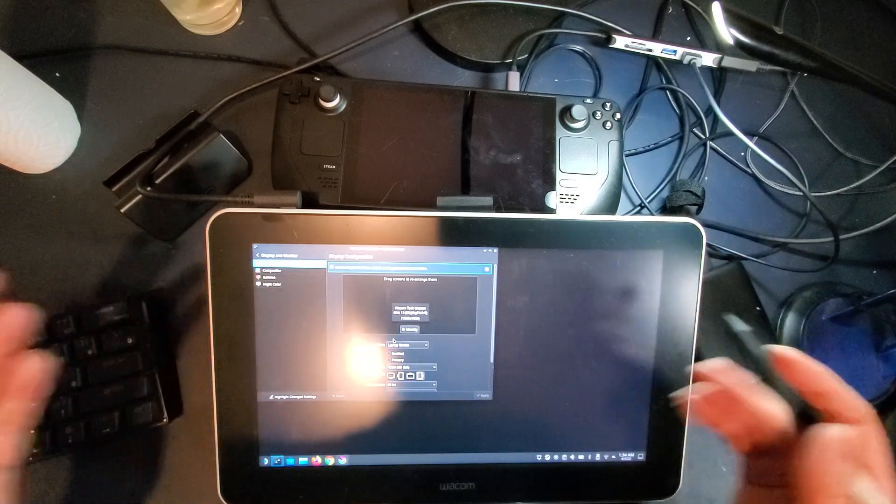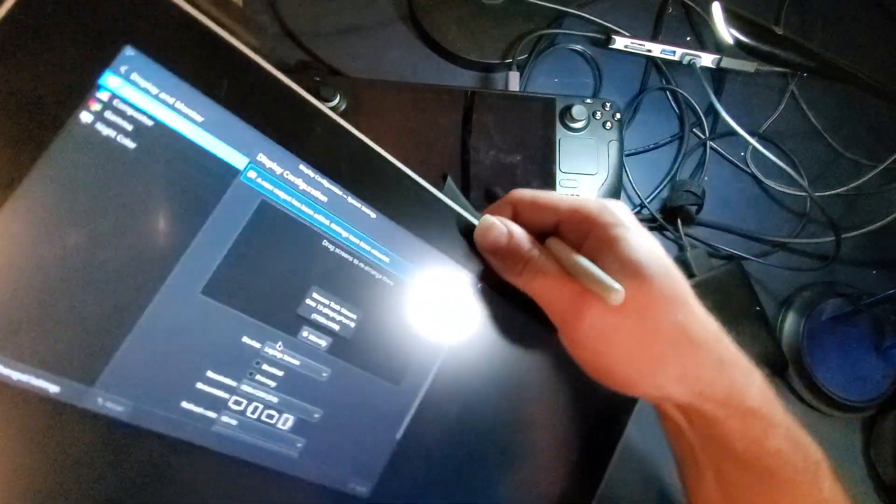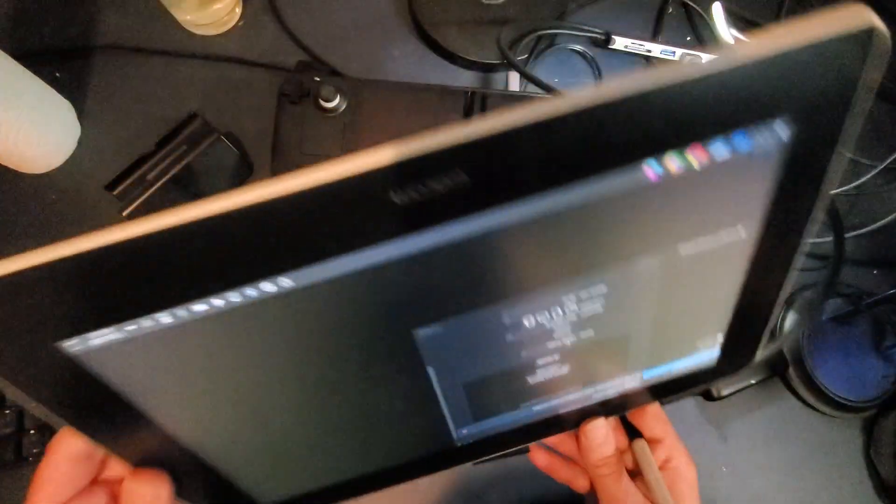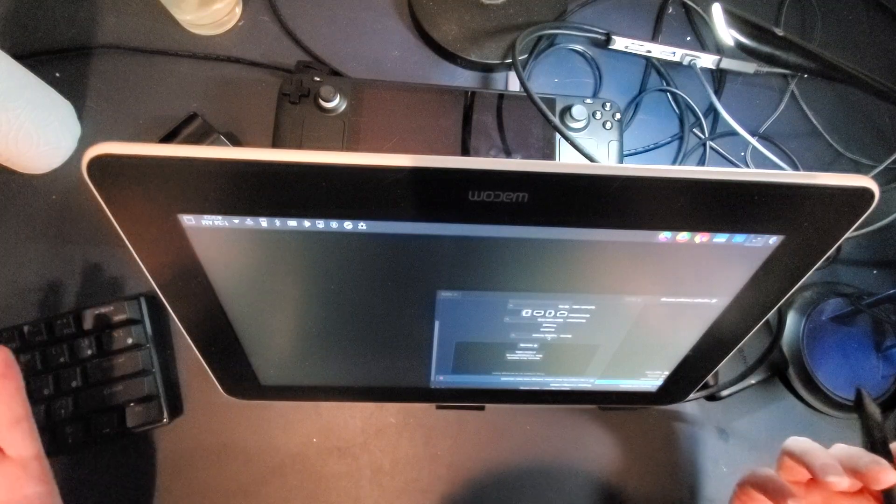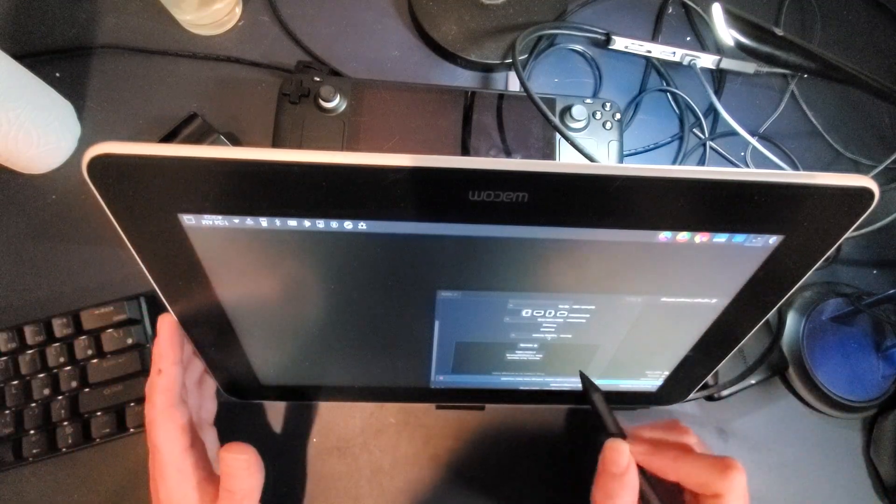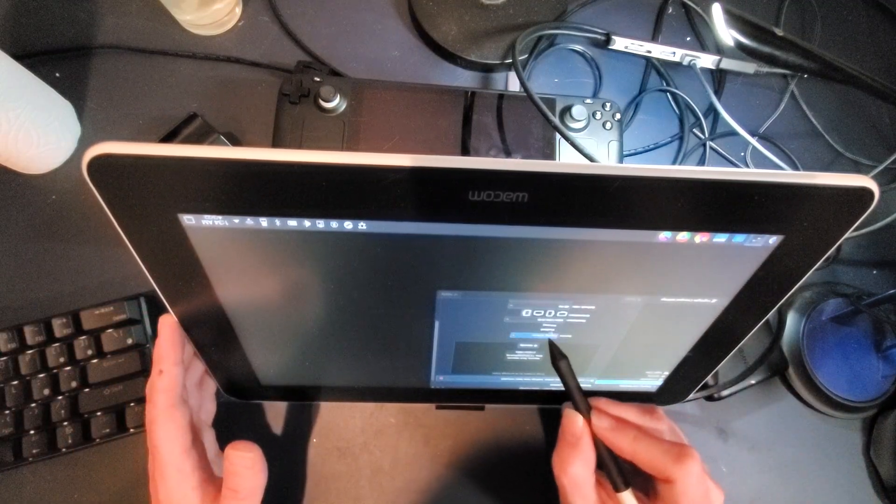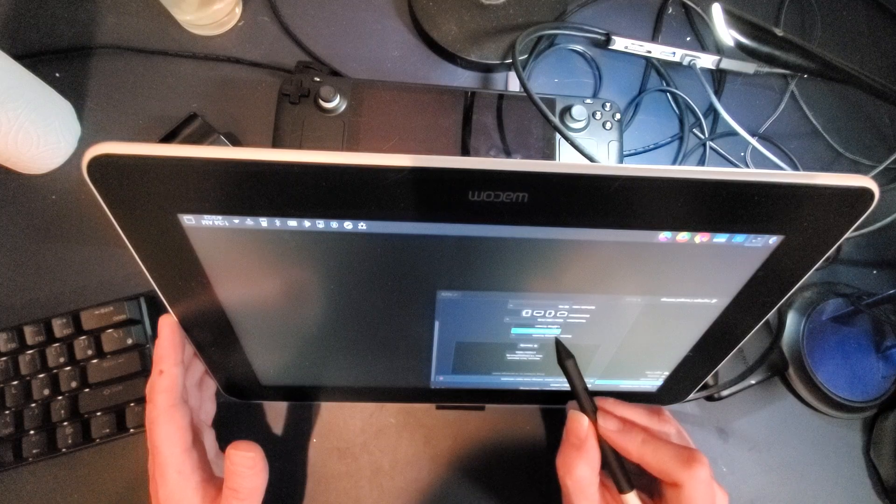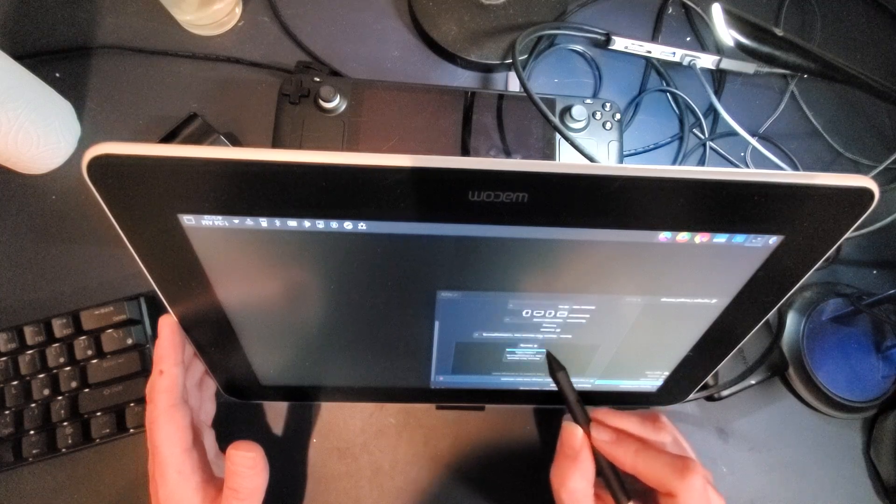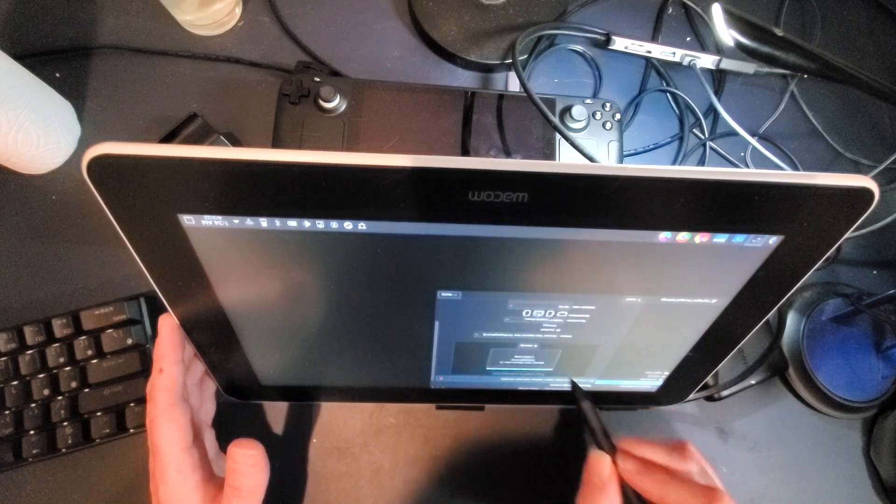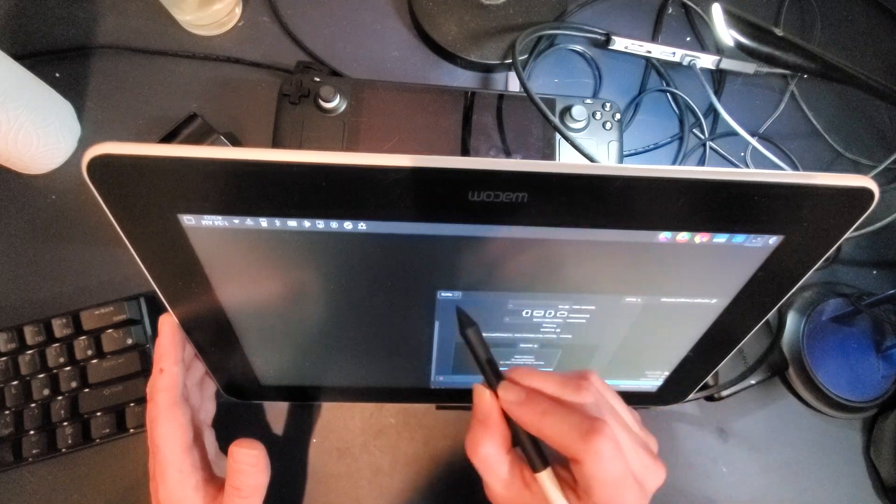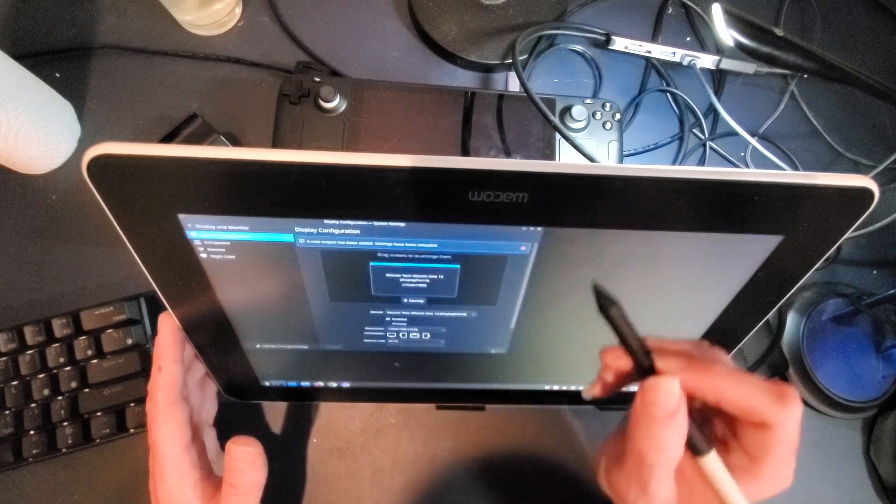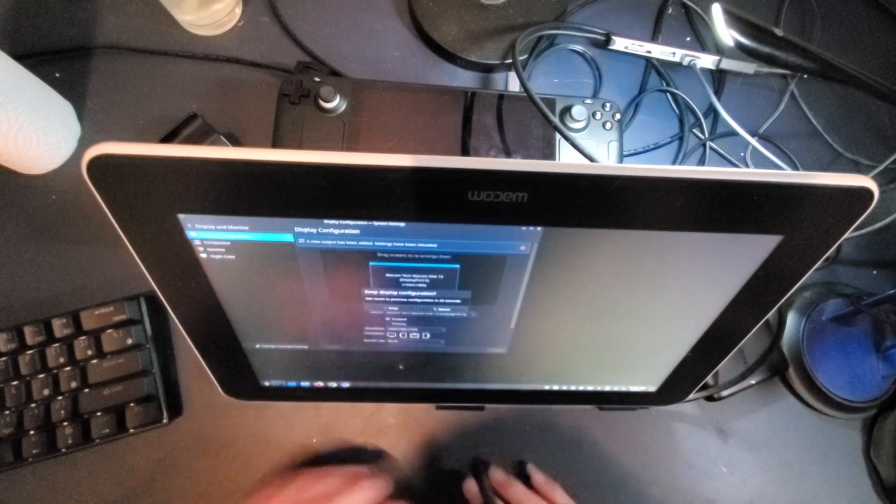You could even use it as a gaming monitor because the OS will allow you to put it like this and use it. The Wacom even detects it correctly, put it like this, hit apply and boom, I can use it like this.